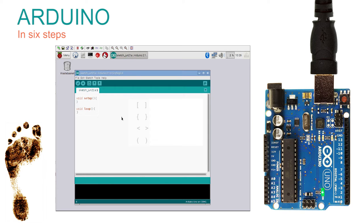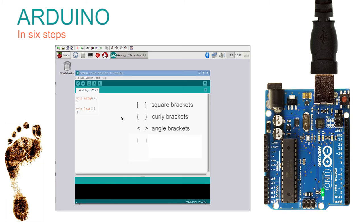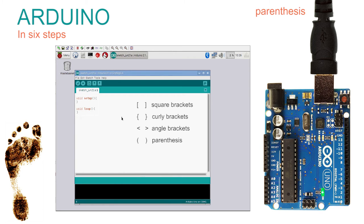In computing we call square brackets like these square brackets. In computing we call curly brackets like these curly brackets. In computing we call angle brackets like these angle brackets. A new word? Go out and use it and impress your friends. Parentheses.